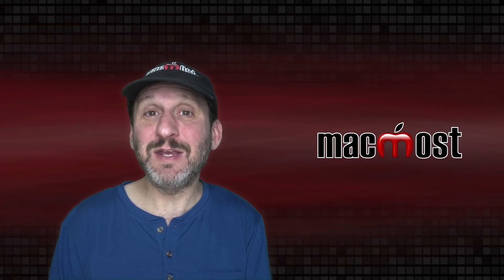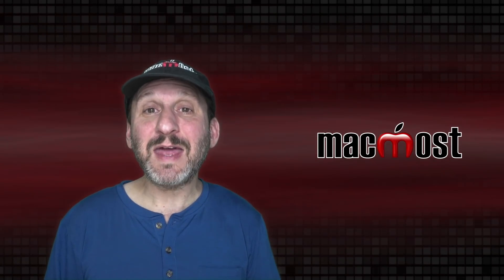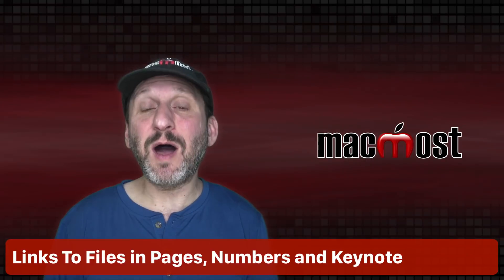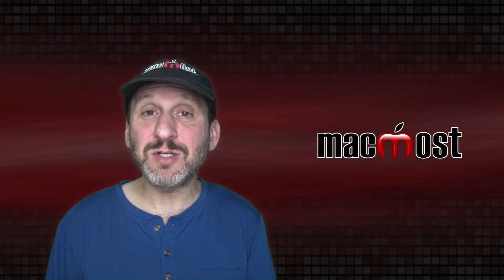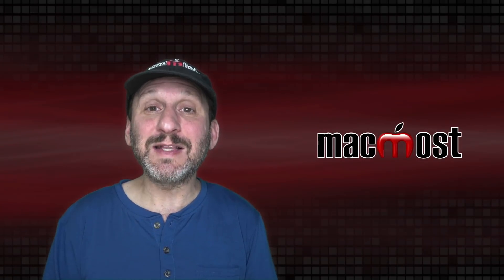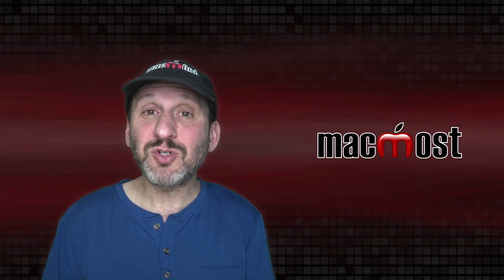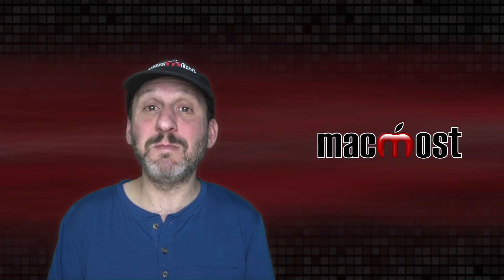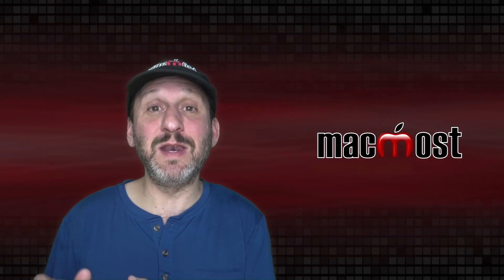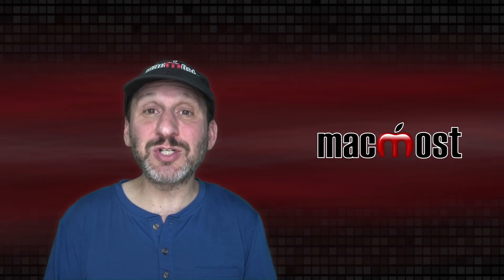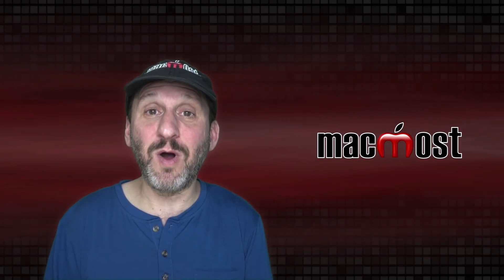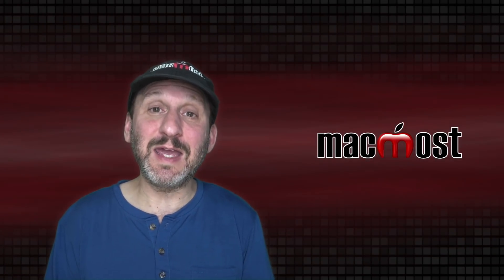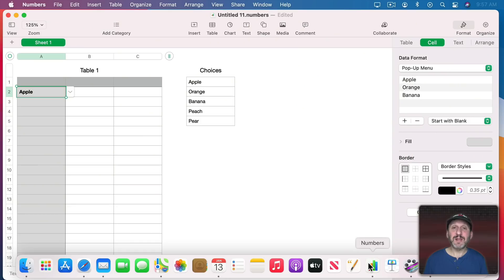Now how about Pages, Numbers, and Keynote. Well, I have one wish for all of them and that is the ability to add links to other documents. Right now you could add links to webpages. You can add links to other parts of that document. But you can't link to an external document. You should be able to do this. You should be able to link from one Pages document to another Pages document or from a Keynote presentation to a Numbers document. In fact you really should be able to actually just include a local file link to anything that you want. So if you wanted to have a link in a Numbers spreadsheet to a video file you could do it.